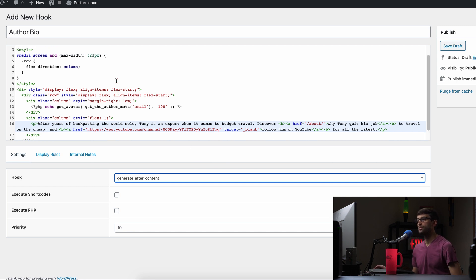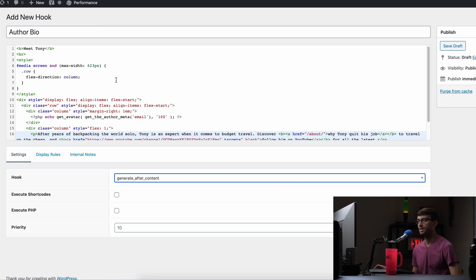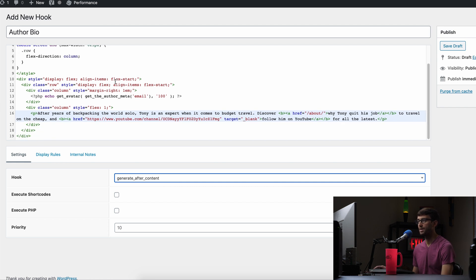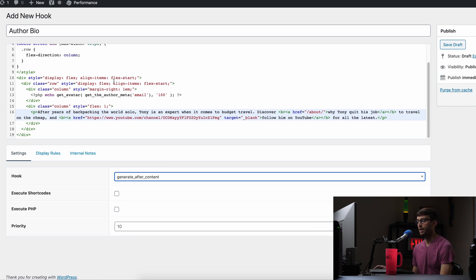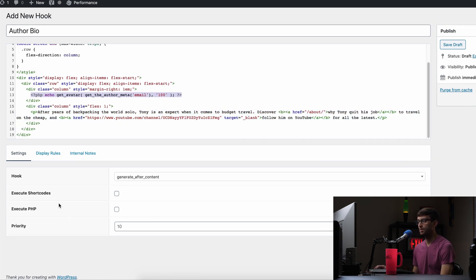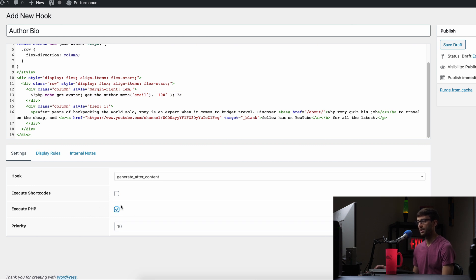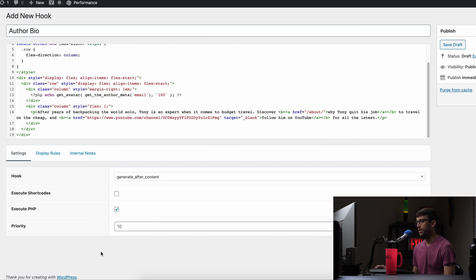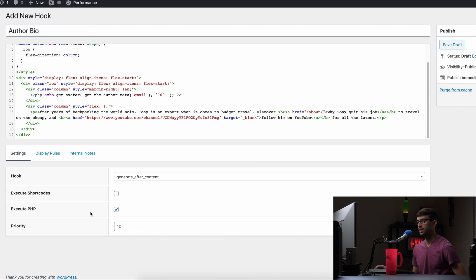And because we do have PHP code up here, right here, we want to make sure we execute the PHP checkbox. We want that to be checked. So that looks good as far as this page is concerned.